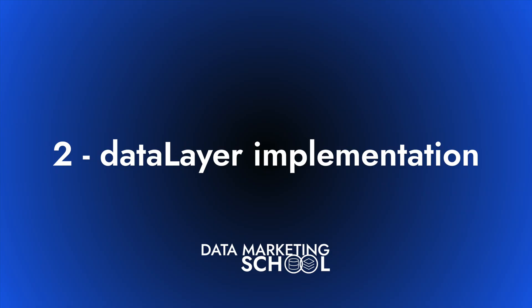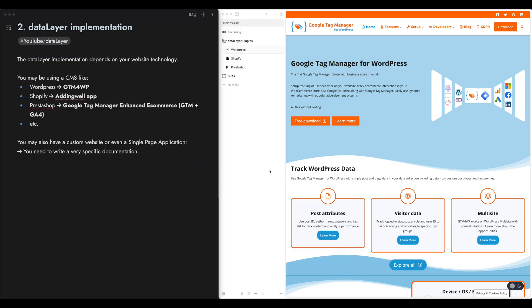The data layer implementation depends on your website technology. If you are using a content management system, CMS, like for example WordPress, Shopify, or PrestaShop, there are plugins available that can do the job for you and implement the data layer on your website.